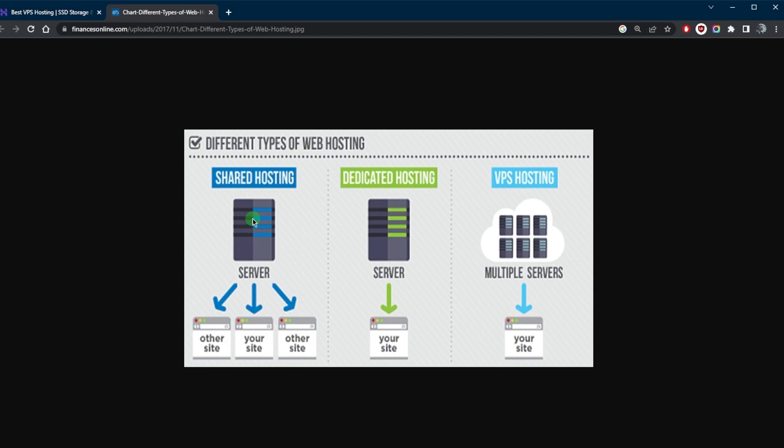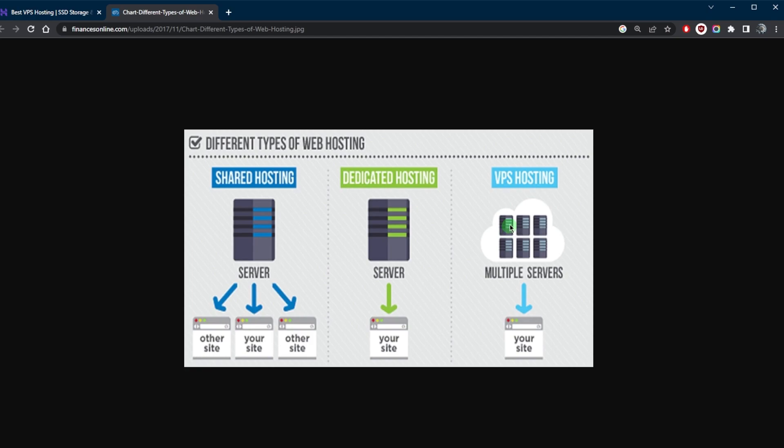As you can tell right here, shared hosting is when a bunch of users are sharing the server. Dedicated hosting is where you get your own server, which is the most expensive type of hosting. And VPS hosting is when you have a bunch of servers supporting your website.